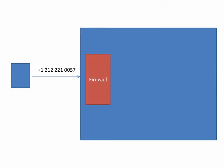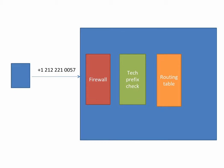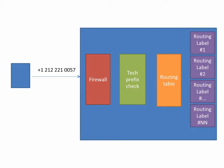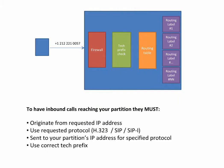First, all the calls sent to your partition will have to pass the firewall. Then the switch will analyze tag prefix and strip it out. Then the calls will pass the routing table and will move to the routing label, where the routing label is a container of the possible outbound choices to your terminations.